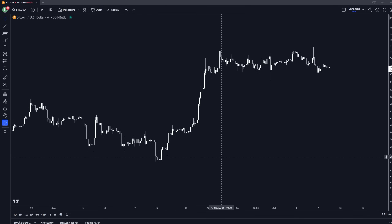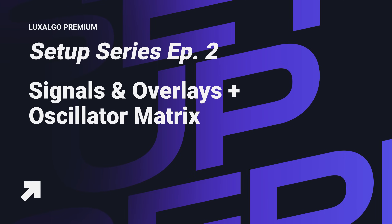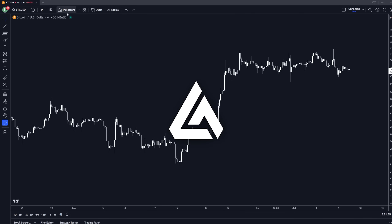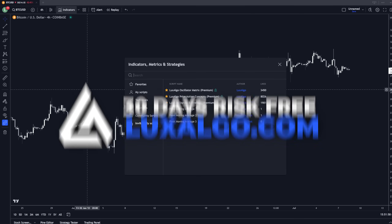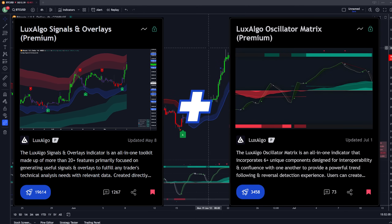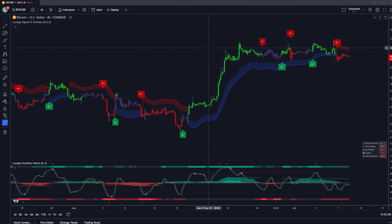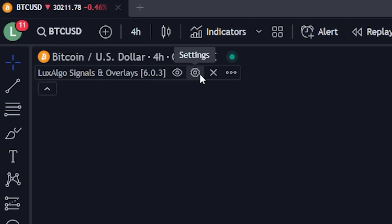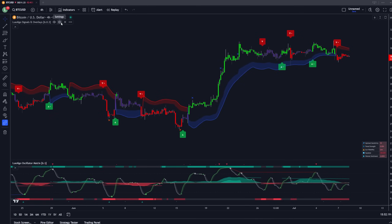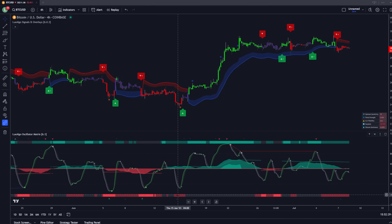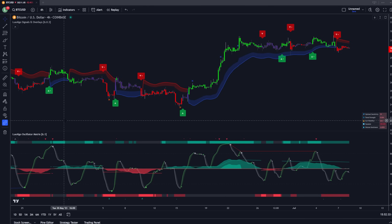What's up, guys? In this video, we are doing episode two of the setup series, and we're covering two out of three Lux Algo premium indicators, which you can get access to on luxalgo.com. In this video, we have the Lux Algo Signals and Overlays, as well as the Lux Algo Oscillator Matrix. We're going to jump right into the settings menu of the Lux Algo Signals and Overlays indicator to go over how we're going to customize this indicator to be efficient for finding impulse moves to the upside or downside, as well as reversals used in confluence with the Lux Algo Oscillator Matrix. So let's get right into it.